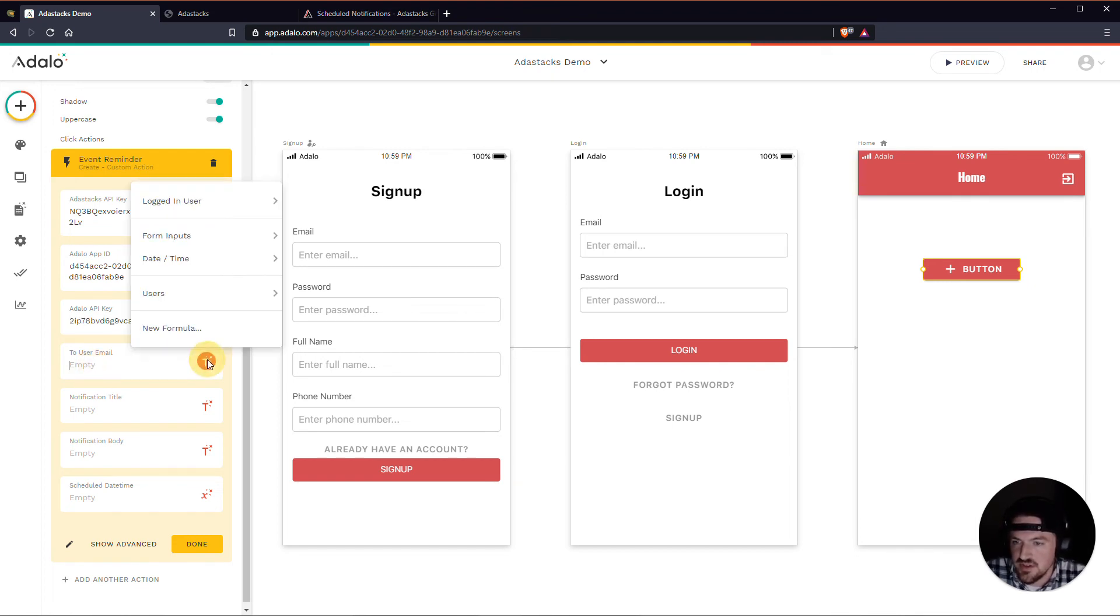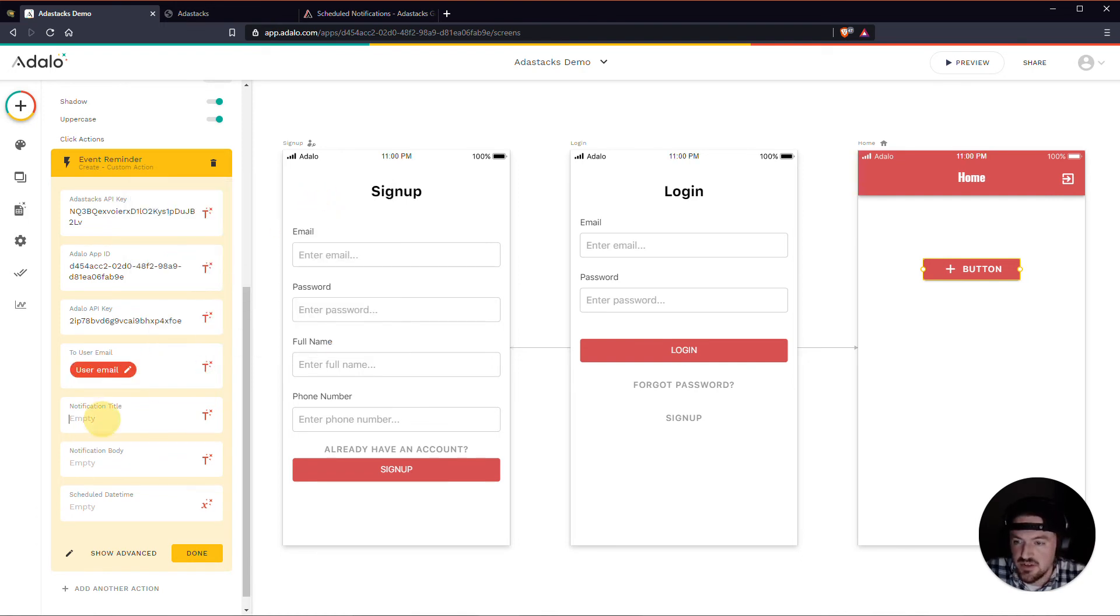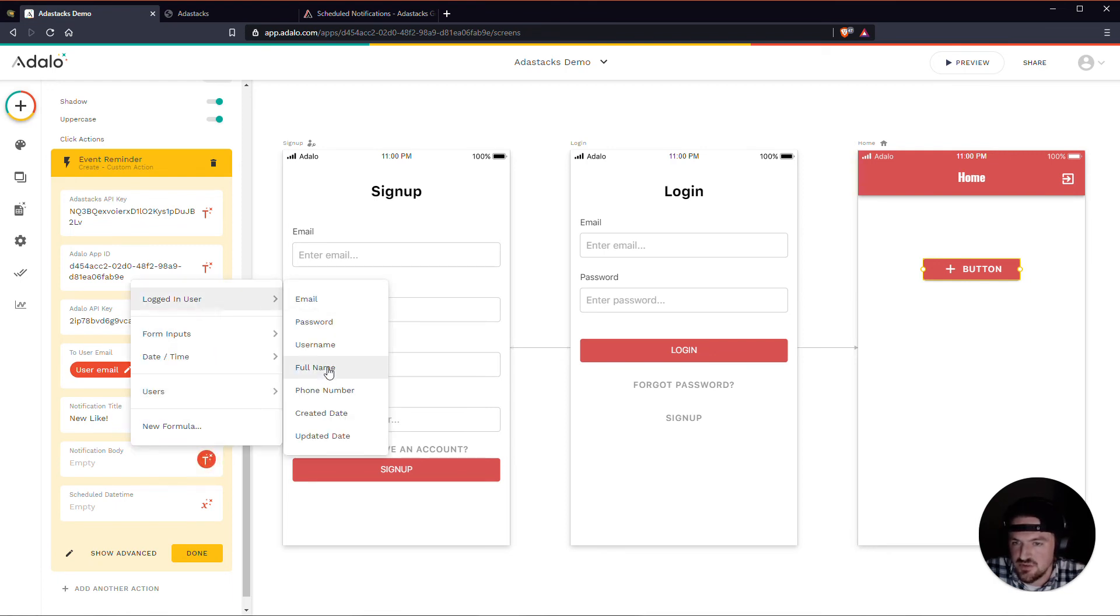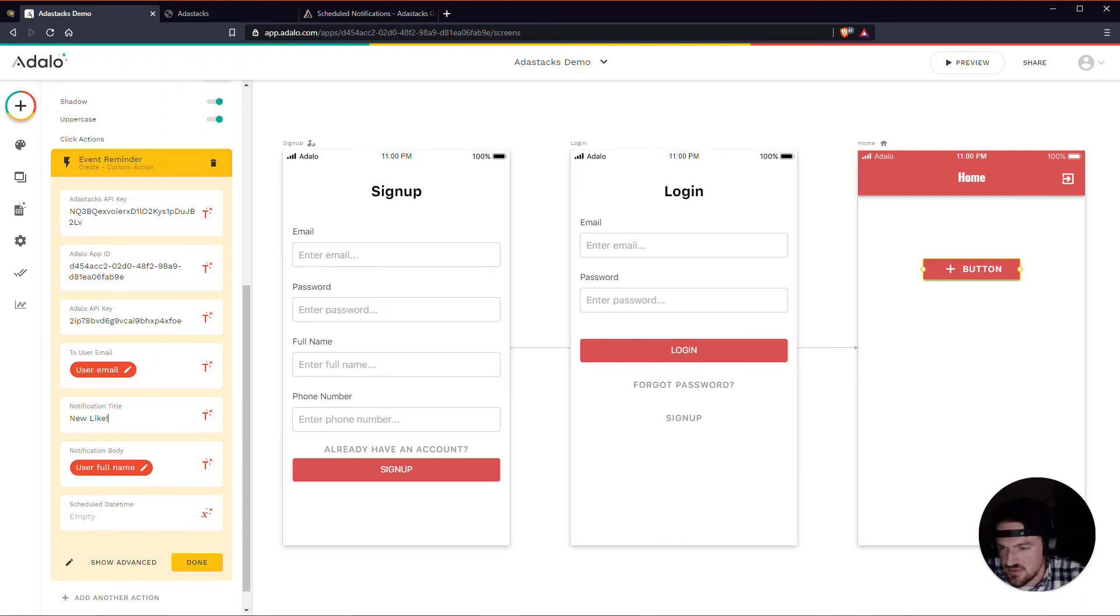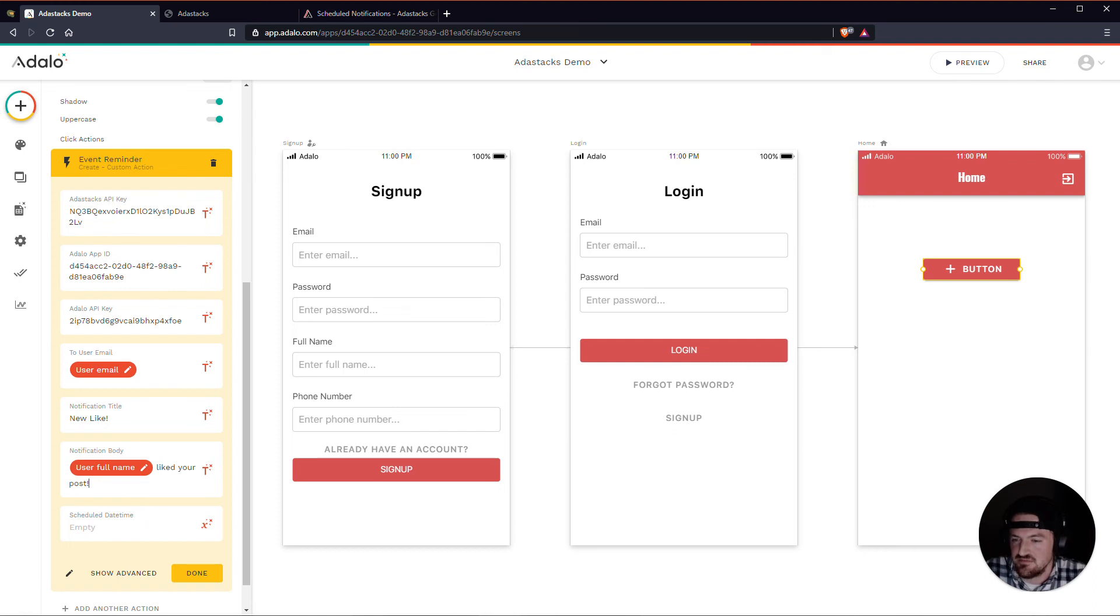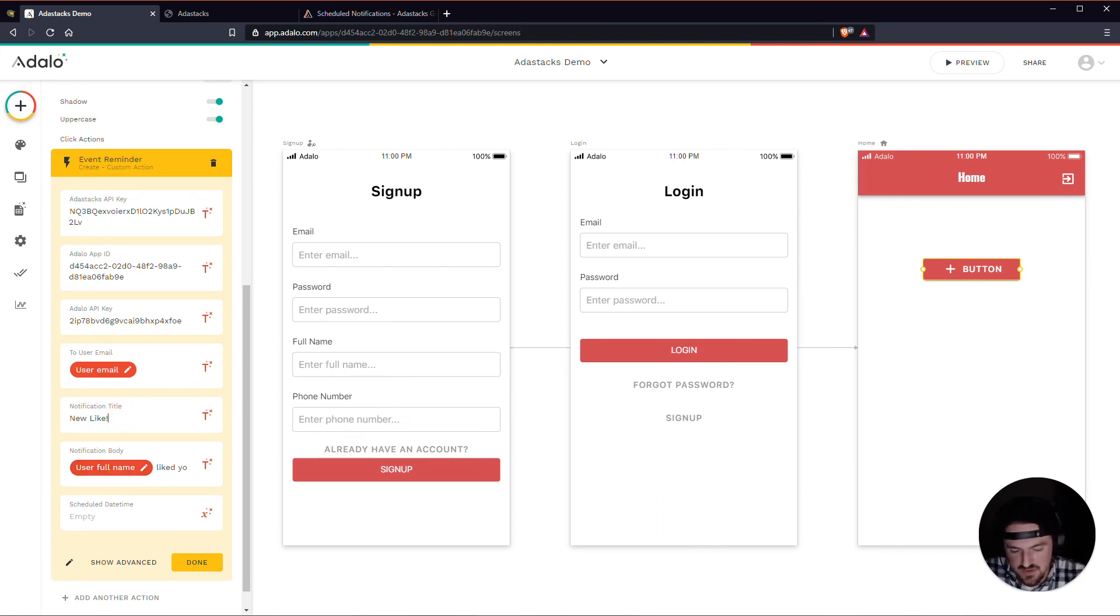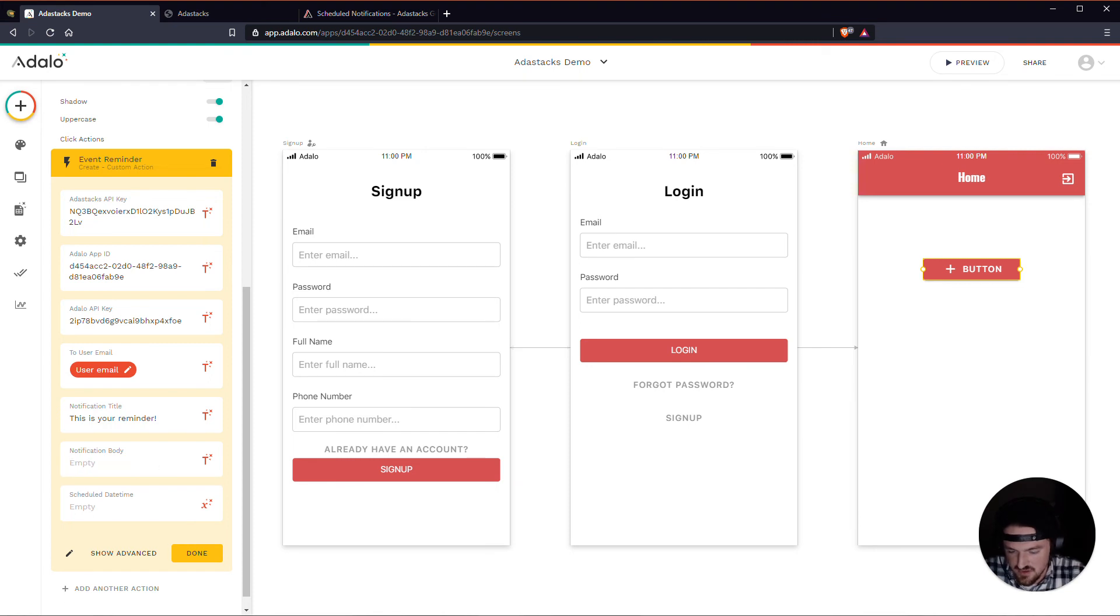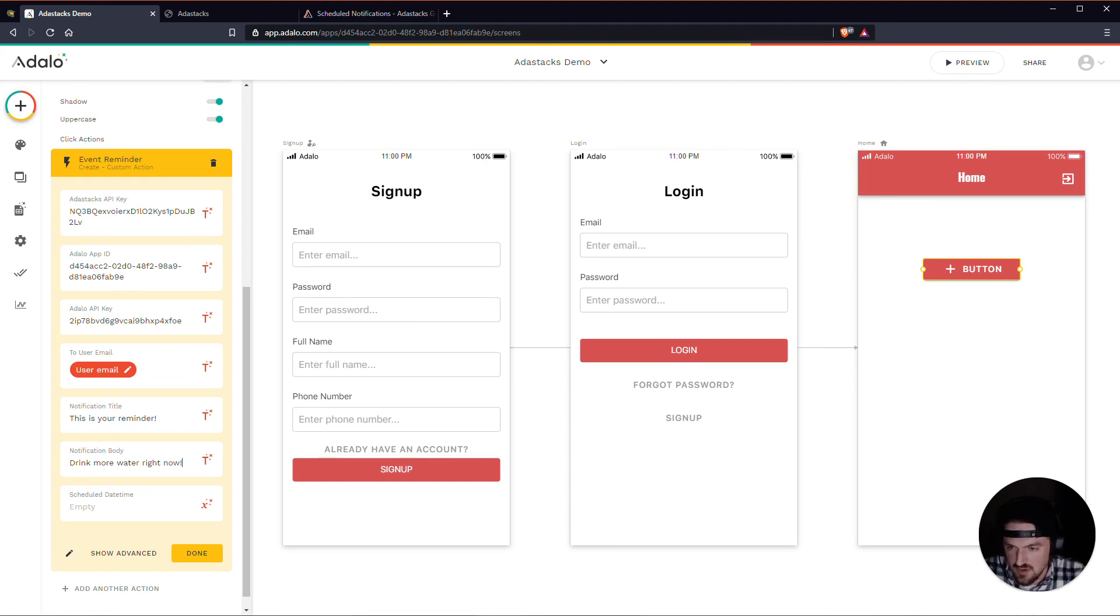The to user email, this will just, this maybe is just the logged in user's email. Notification title may be, you like. And let's just say that we had other users in here. We could say, logged in user. Let's just say that, you know, this person liked your post. I realize I call this event reminder. And it's actually a notification for post. Let's call this, instead of doing that, let's do this. Let's call it, this is your reminder. And let's just call this drink more water right now.